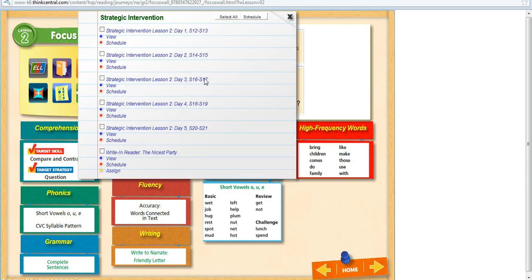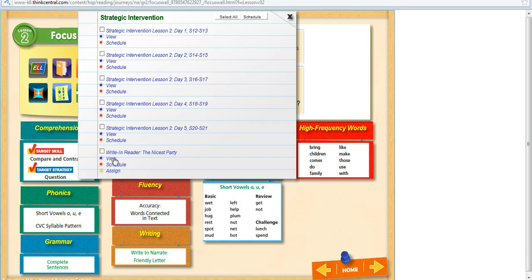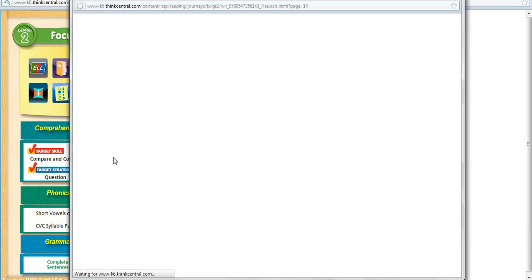Same with Strategic Intervention. It will take me to my Strategic Intervention books or my Write-In Reader. I can actually open my Write-In Reader from right here.